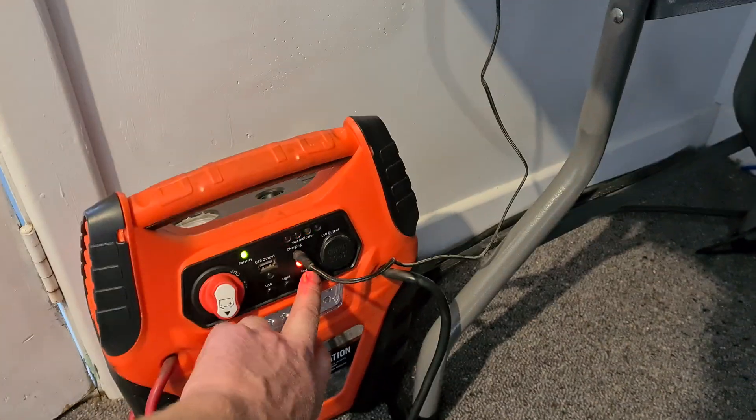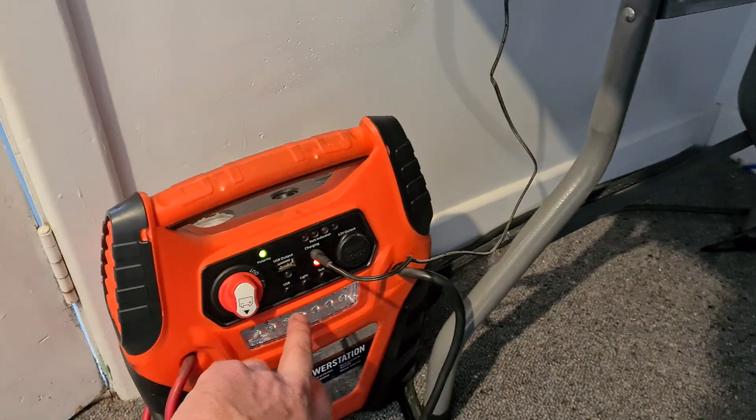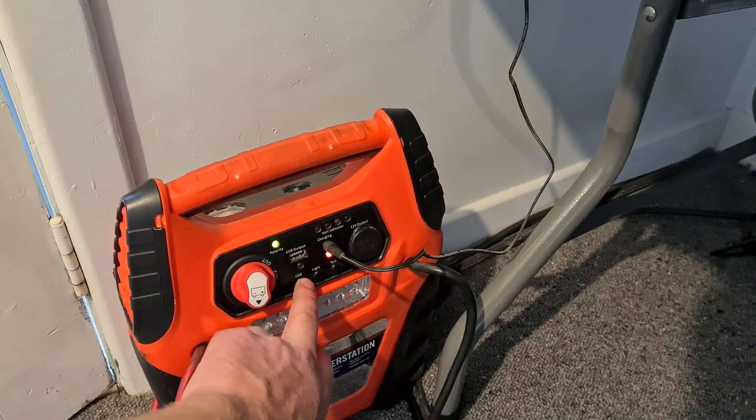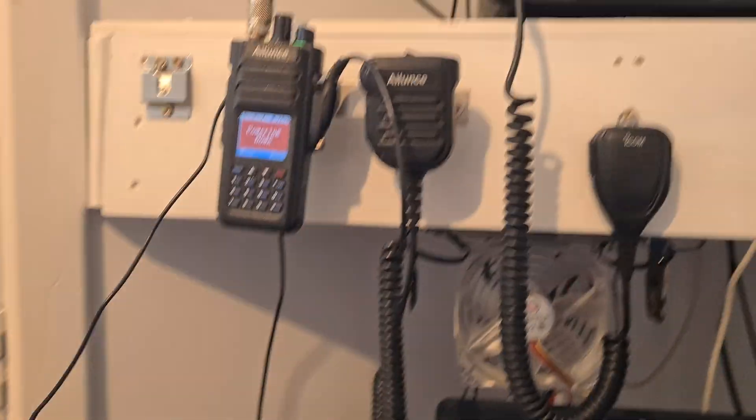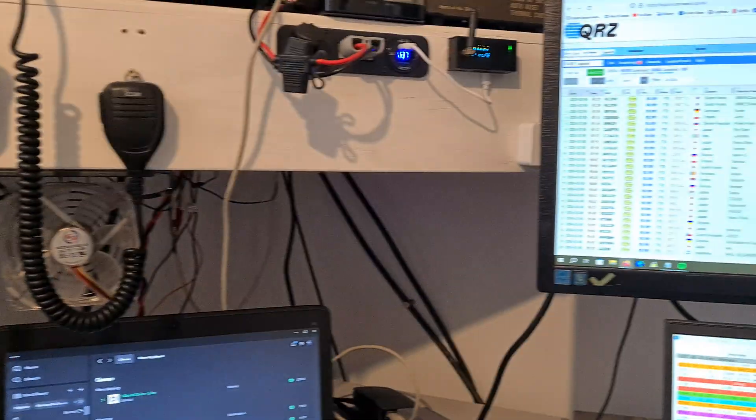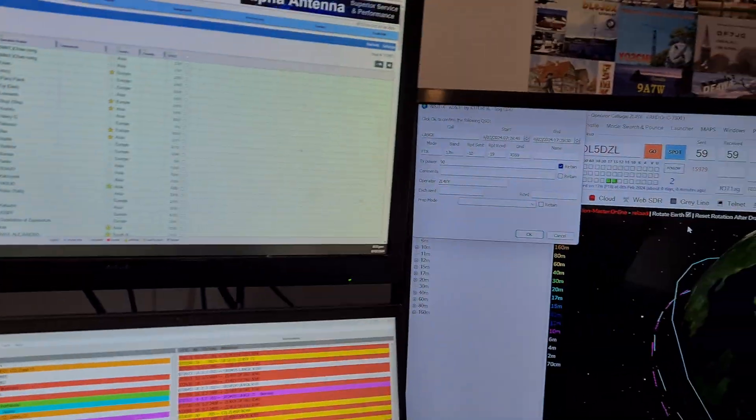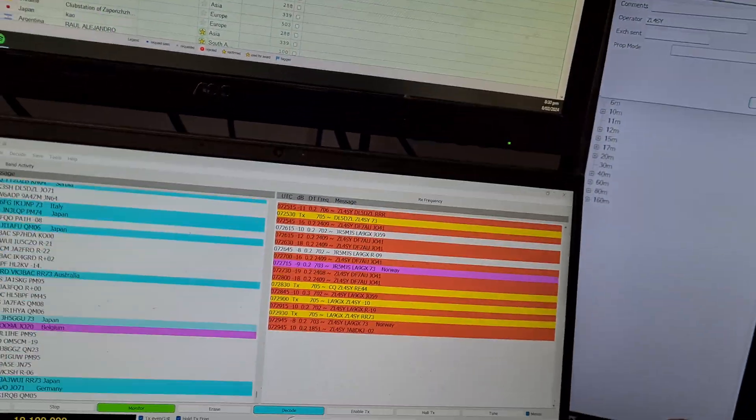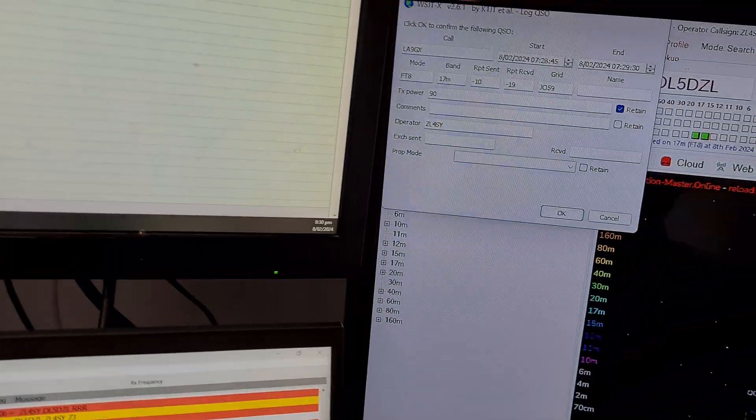And it's got a battery light there, USB. Let me just turn off that. You probably don't need to hear that. This will be earwigging on the local boys there. Just made another contact there.